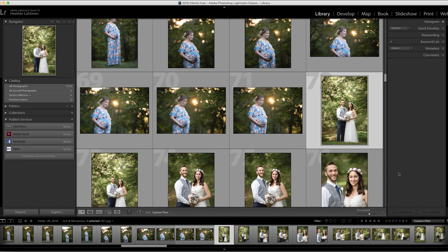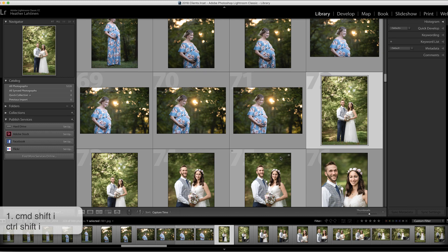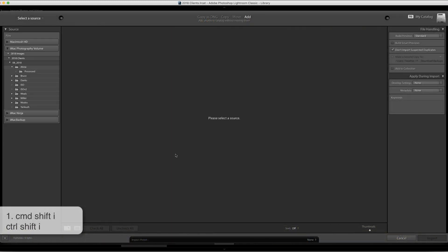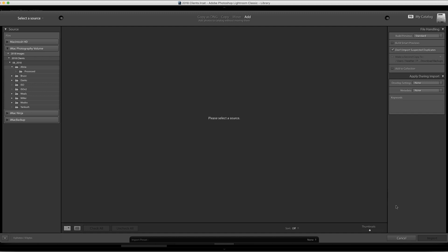The first is Command Shift I — that's Control Shift I on the PC — and that's just a really quick way to access your import dialog box.